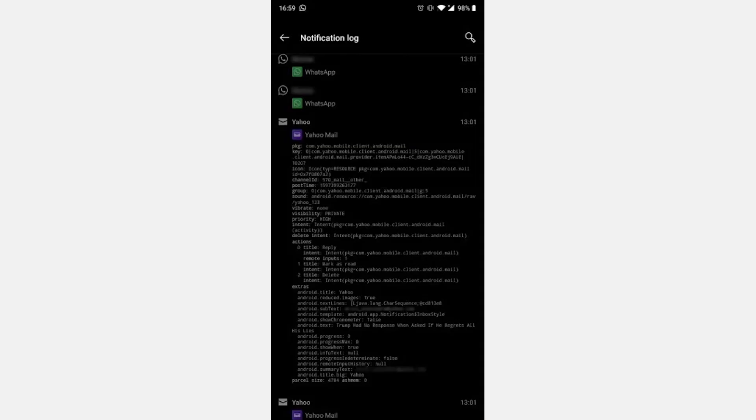If your device has it, you'll find the notification log listed here. Tap on the widget and you'll be granted access to your notifications.